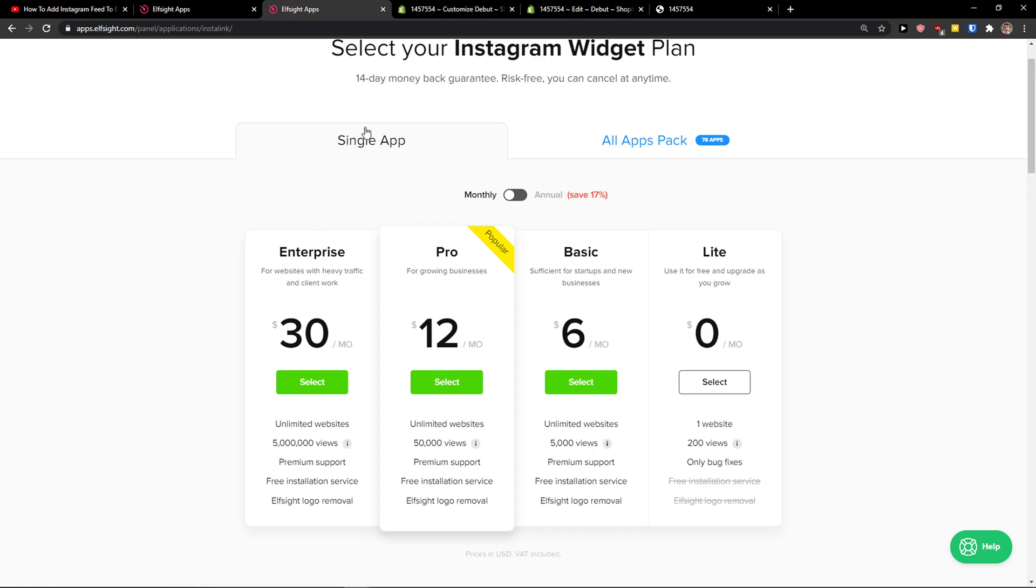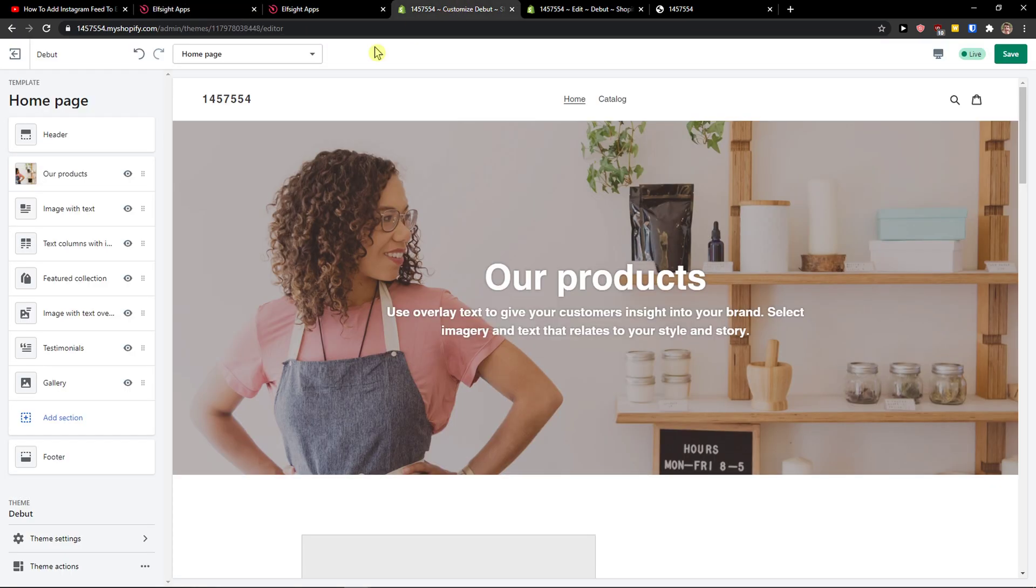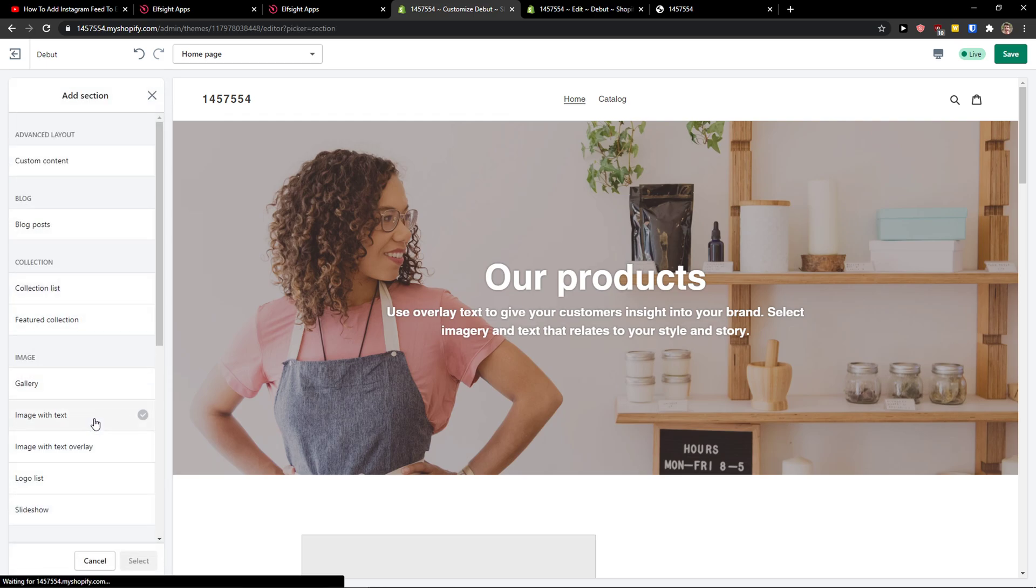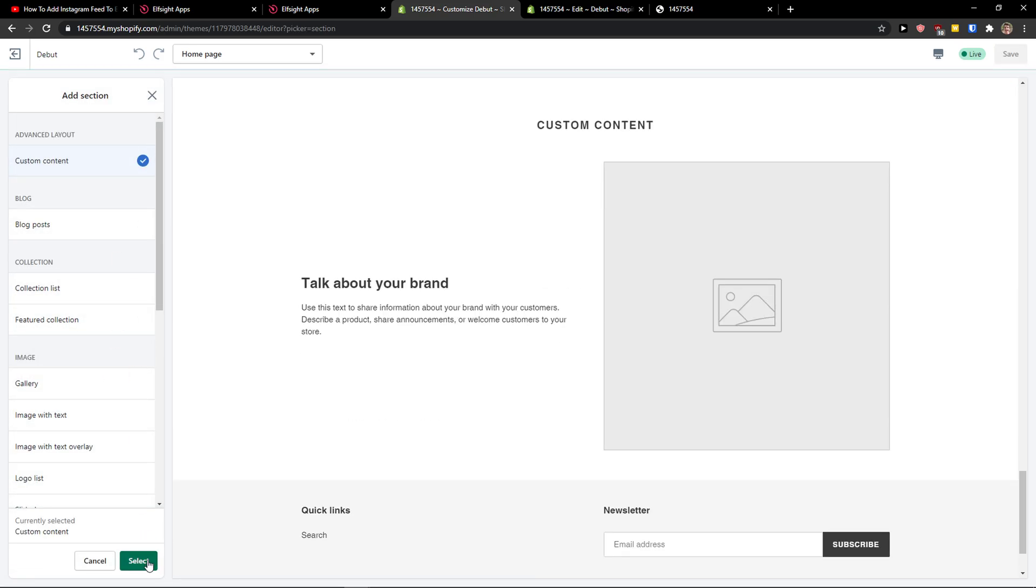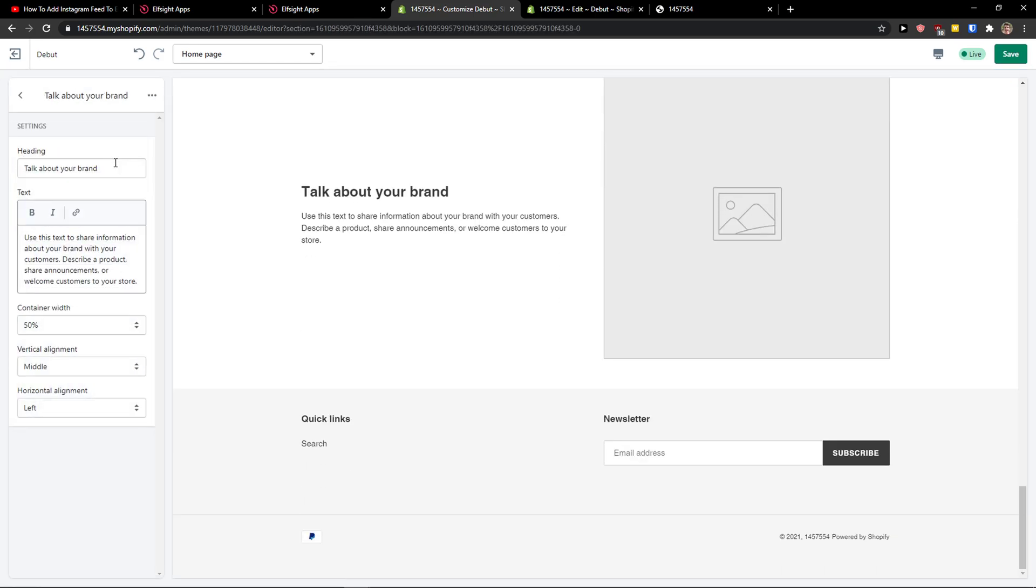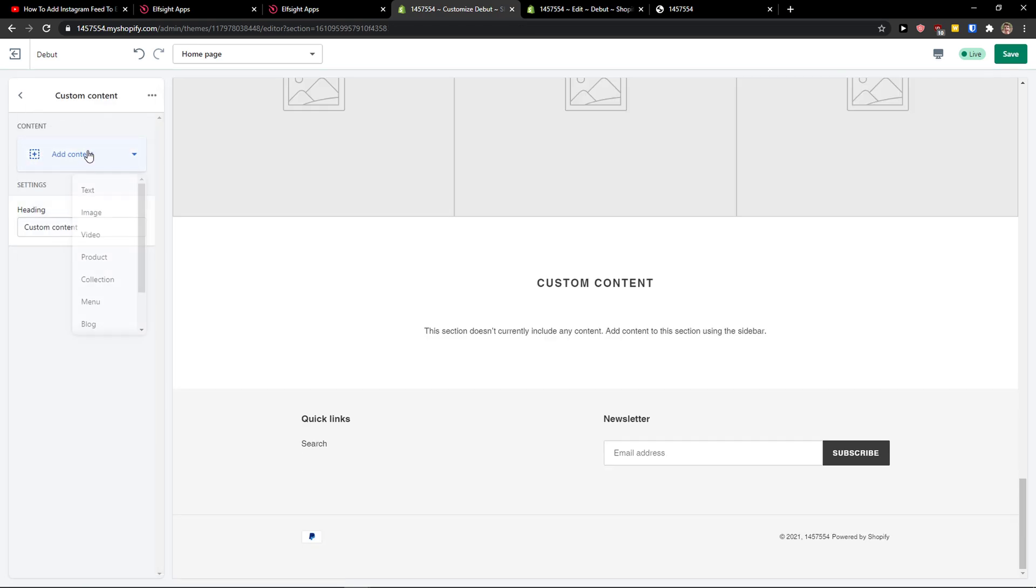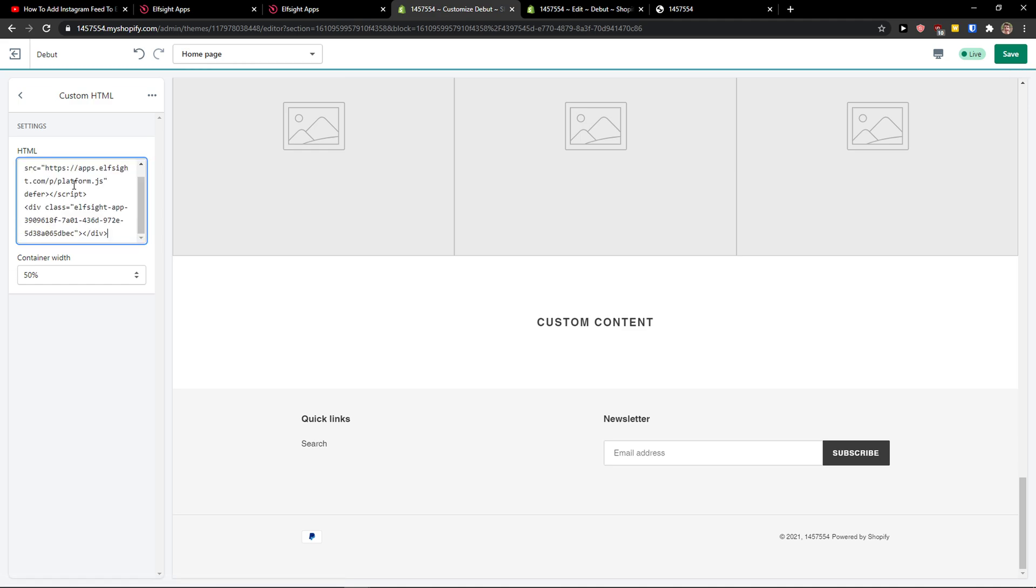Let's copy the code here. And now it's really simple. You just add a section Custom Content, click Select, then just remove these things like image and text. Add Custom HTML and paste the code here, and then center it to the middle. And this is pretty much it.